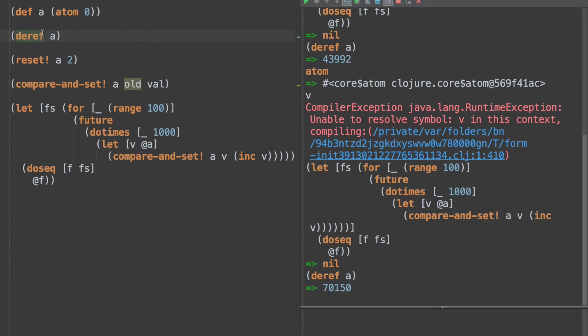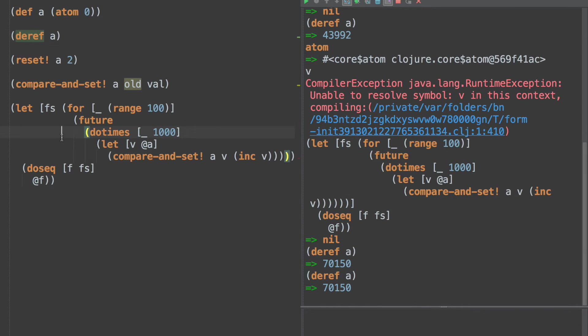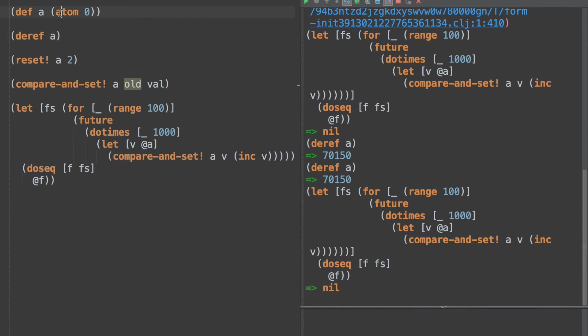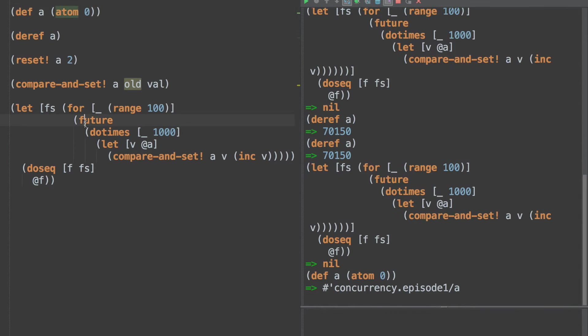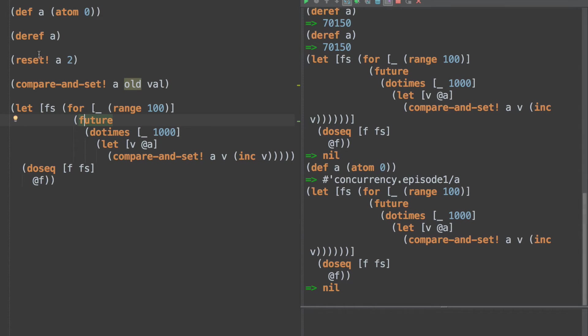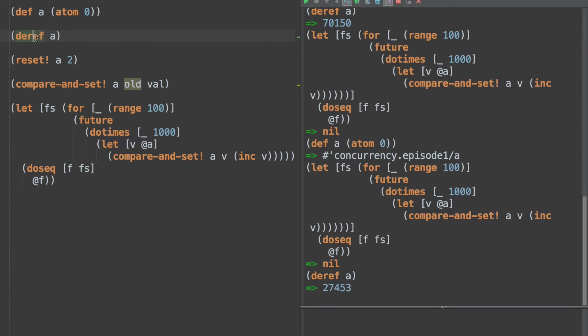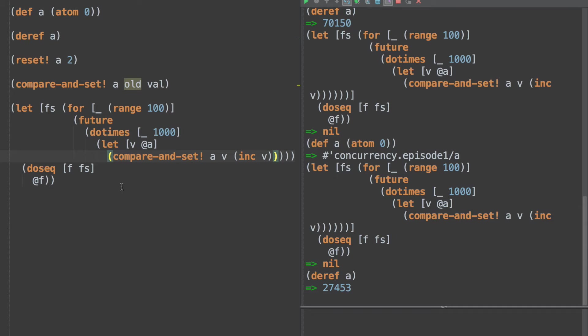So this would say only set A to the increment of V if V is what we think it is. If no one's changed it out behind us, then we're good to go. Now, so let's run that. Let's try this again, let's run that, and what is our result? Well, that didn't do anything really at all. We run it again, actually if we reset and run it again, and deref, it's actually a little bit worse. So what's the problem here? Well, the problem is, what do we do if it fails, if someone has overwritten? What we really need to do is we kind of need to try again.